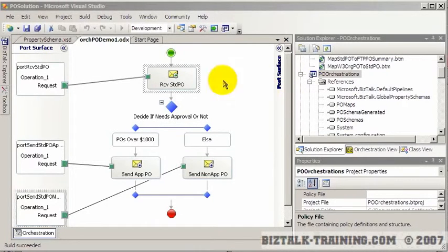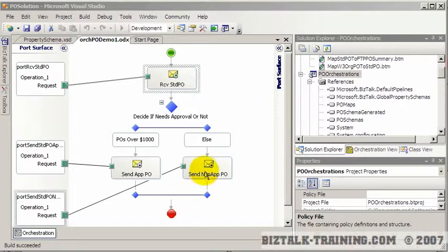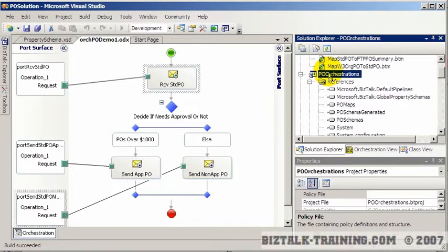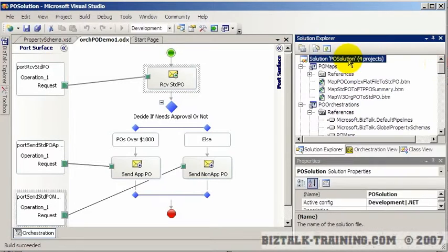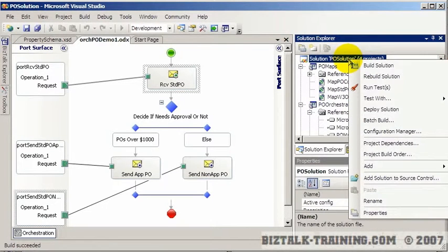In the last video we built our first little orchestration and we did a build on it. Now we're ready to deploy it. So rather than deploying just the orchestration, we're going to deploy the entire solution.